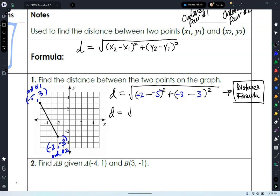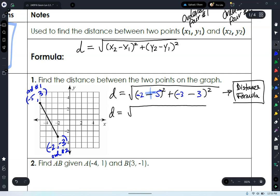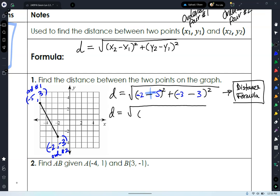Let's start simplifying. When we have minus a negative, what happens? It becomes one big positive. So we have negative two plus five, which gives us positive three, squared. And then negative three minus three — what's negative three minus three? Negative six, squared.